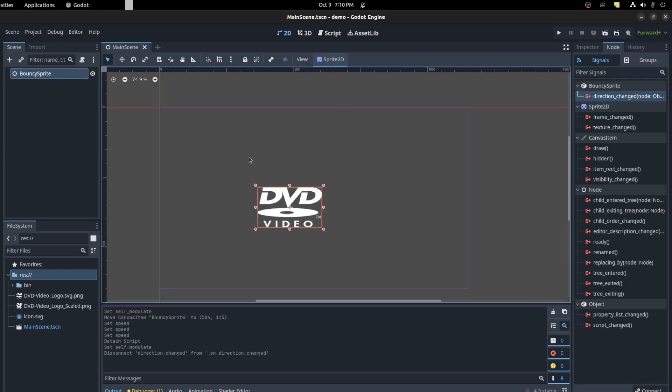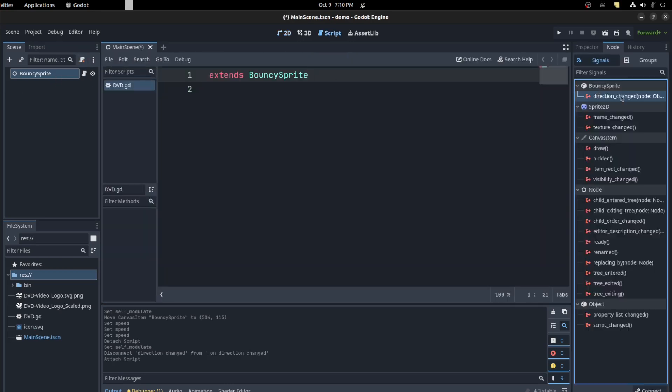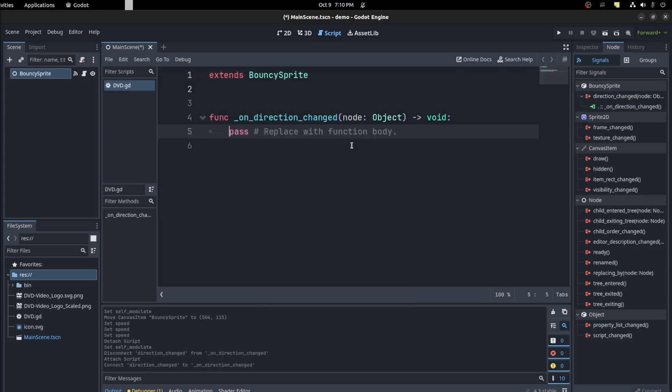So let's do it on the node itself. Let's create a script. Let's call it DVD. And then we could attach the signal to it.